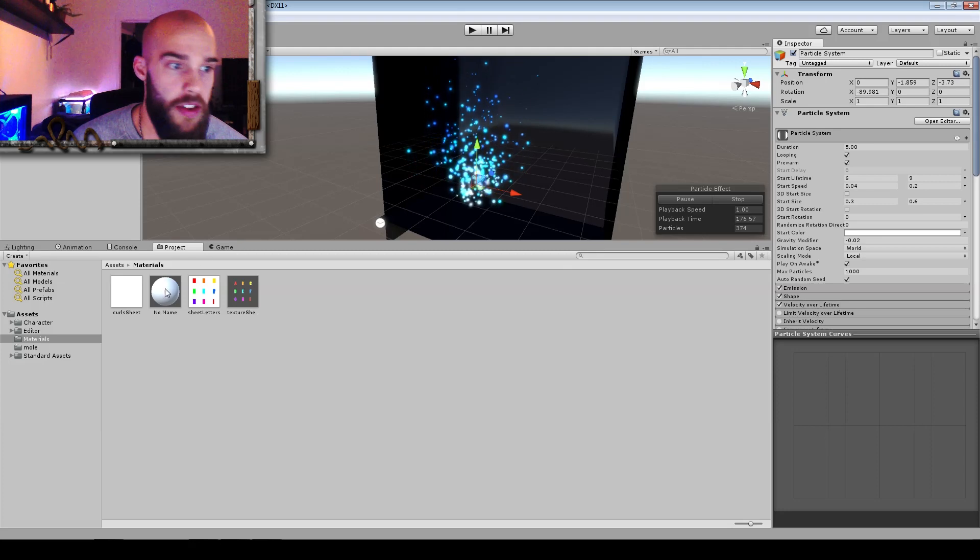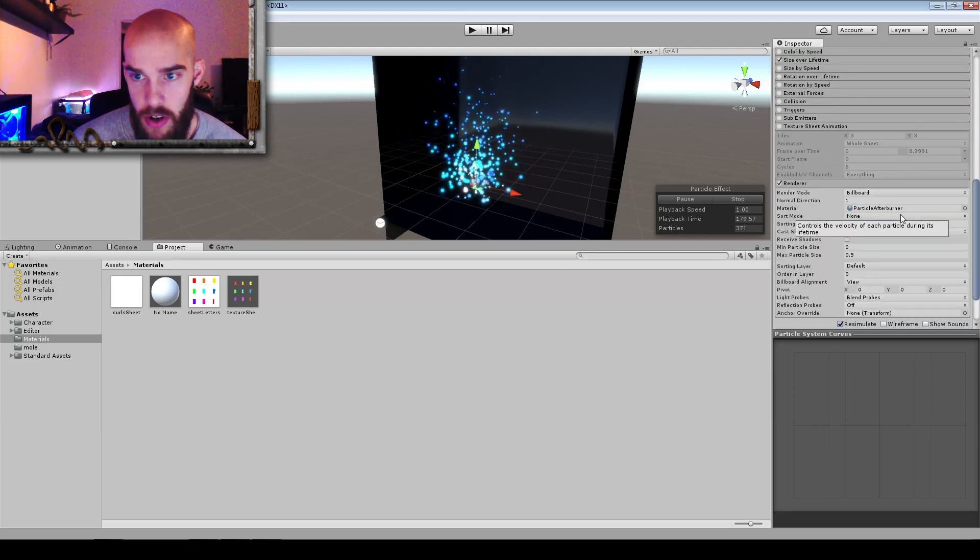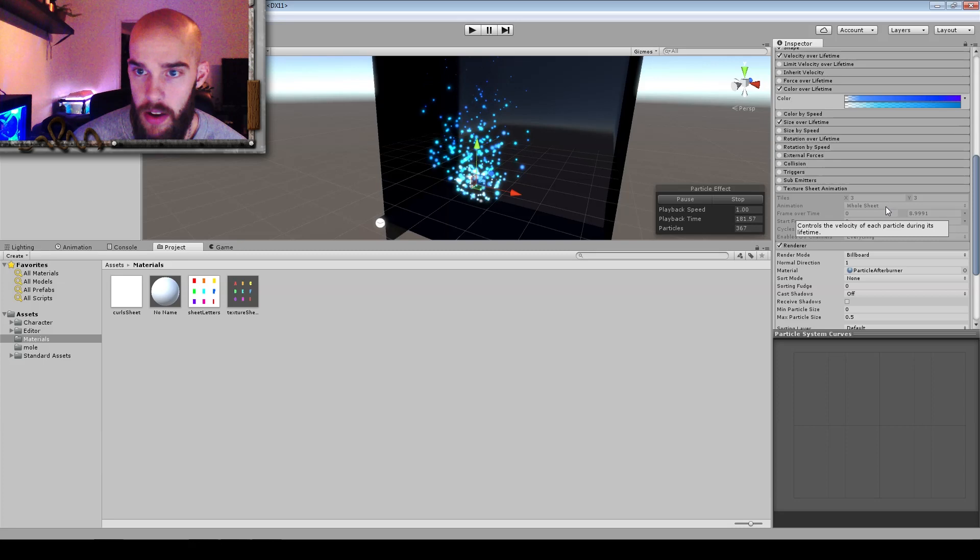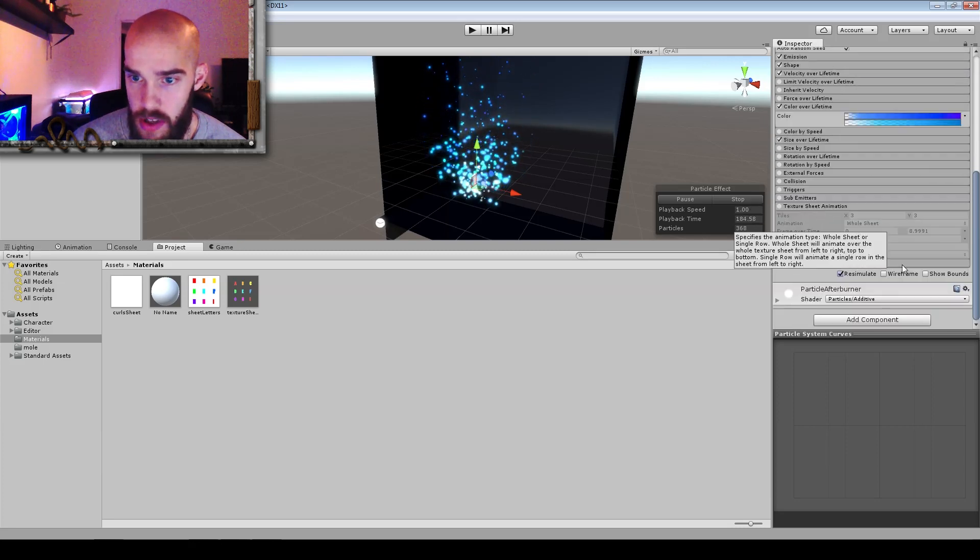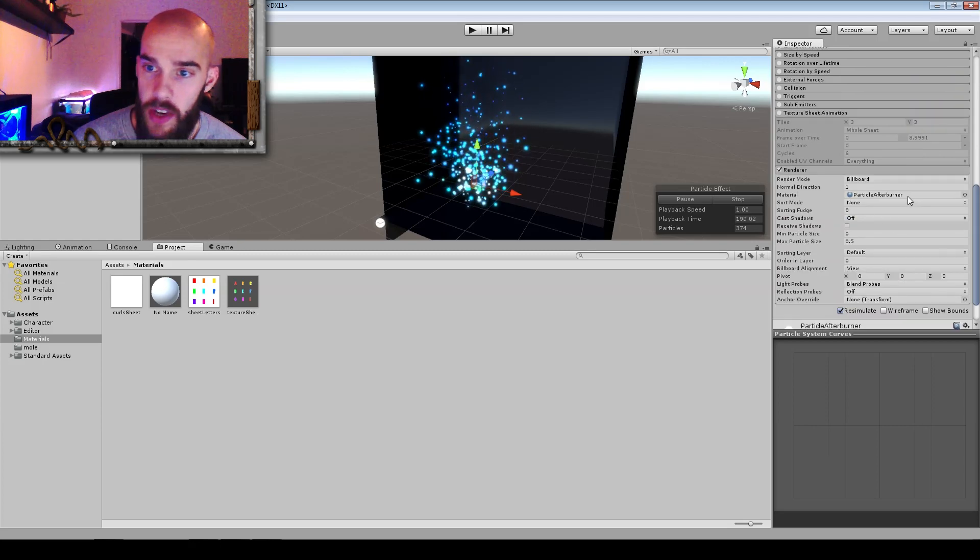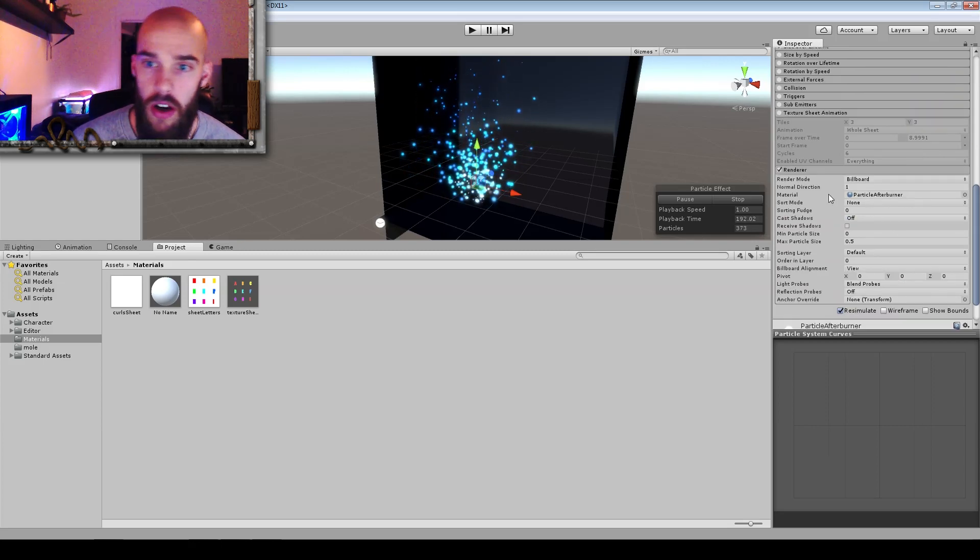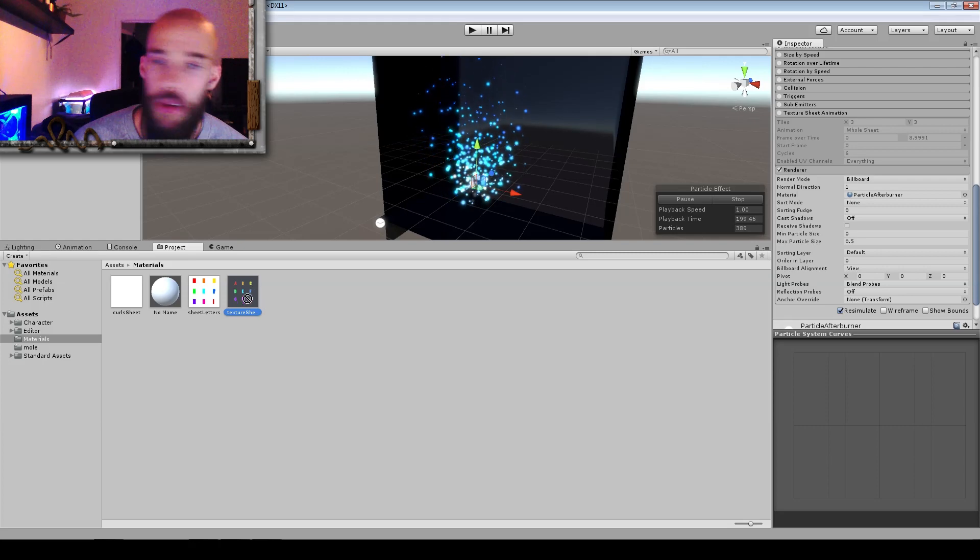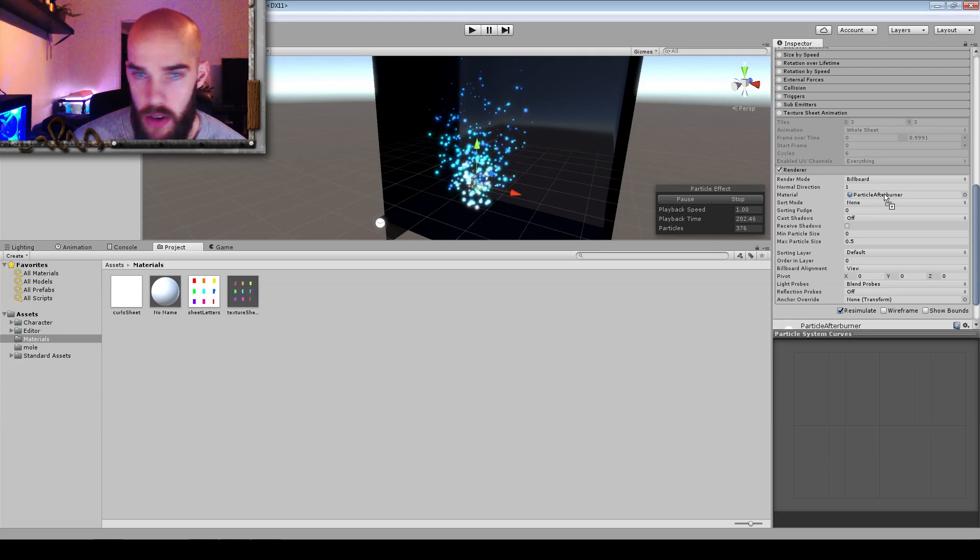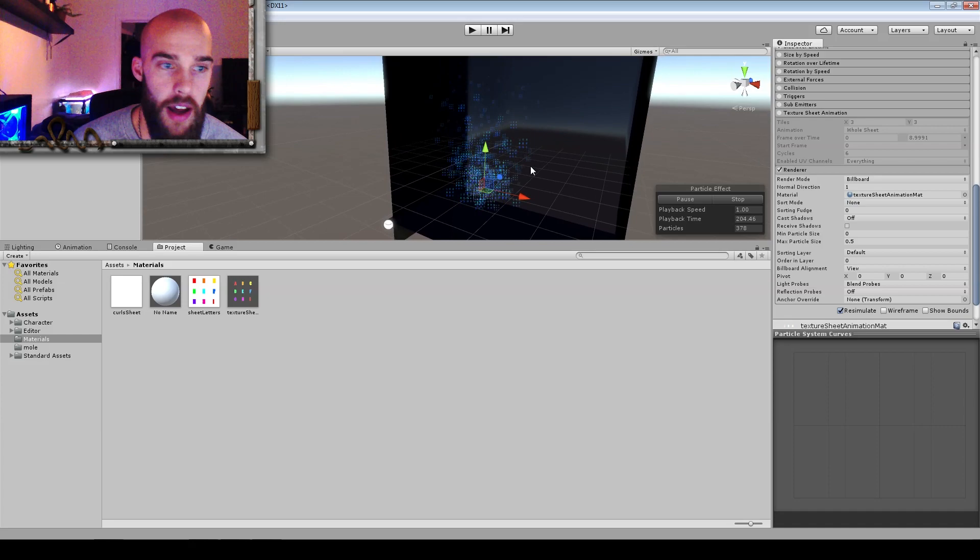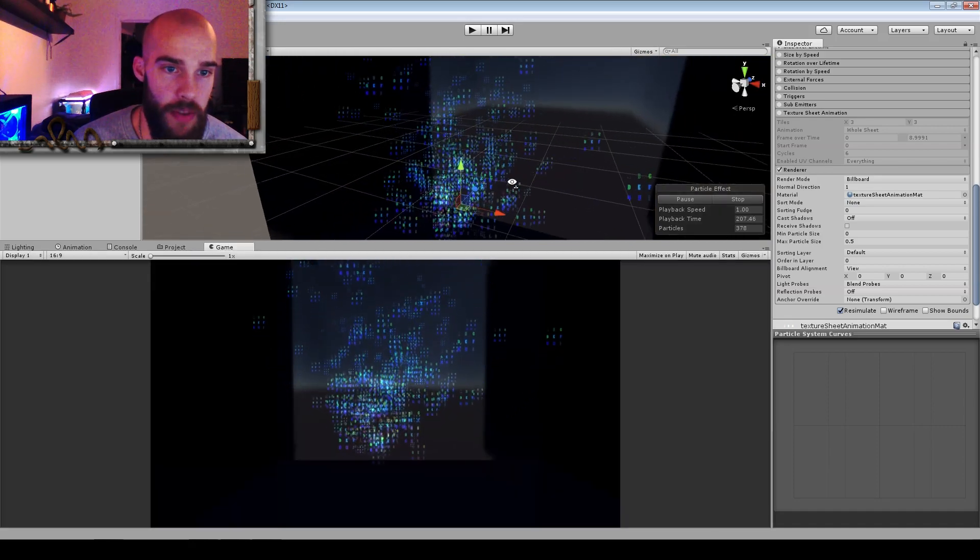To apply this material that we just created to our particle system, we scroll down in the particle section, this is usually collapsed. If we open it, renderer, we get the option to choose a material. We'll drag the material we just created and drag it over here. And that looks super weird, of course.